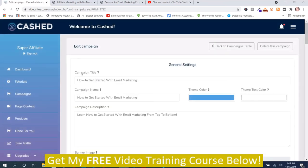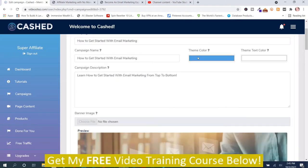And you have to name the campaign. Here's the campaign title, the campaign name, and you give it a description. Then you choose the color — this is the background color and this is the text color. You would want the background color darker than the text color so it shows up, but that's something you can change and mess around with.